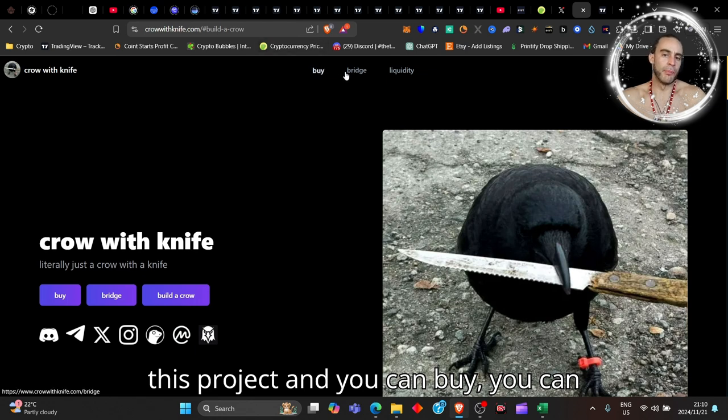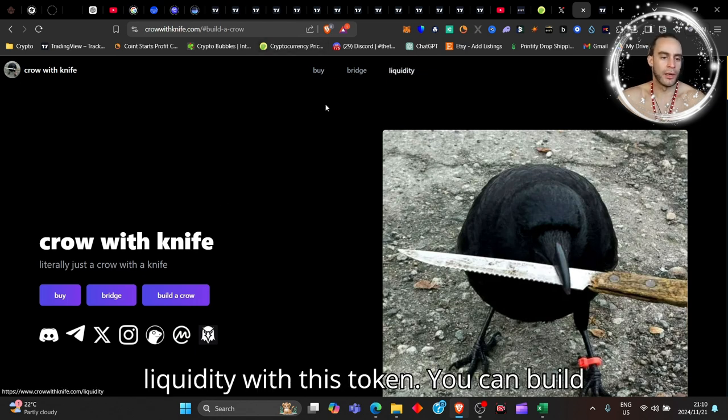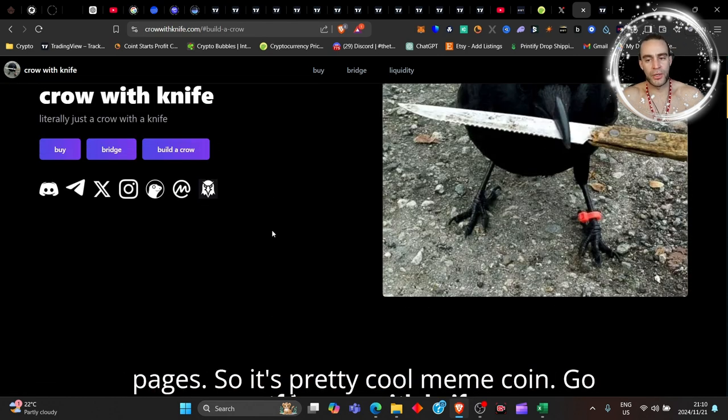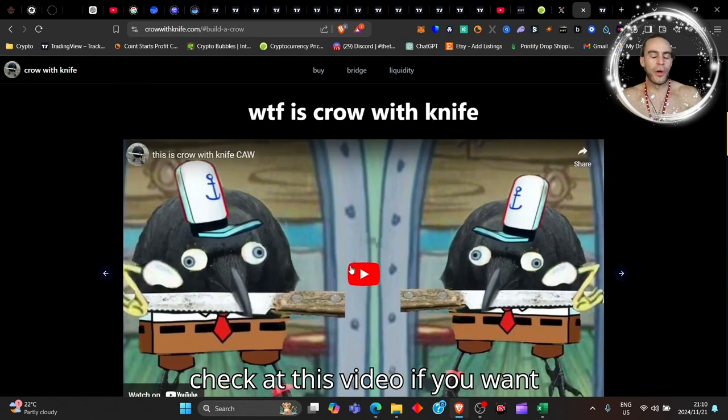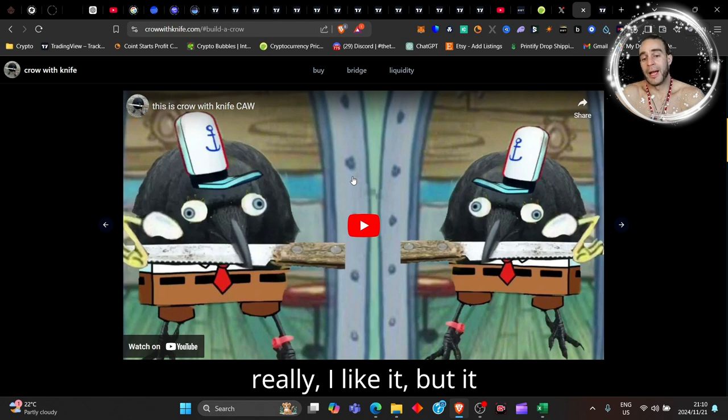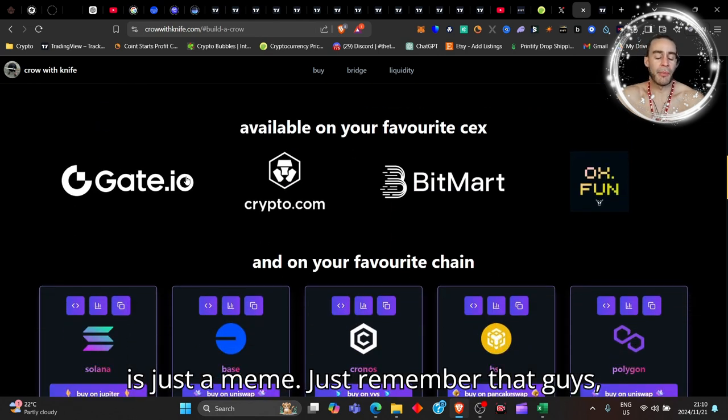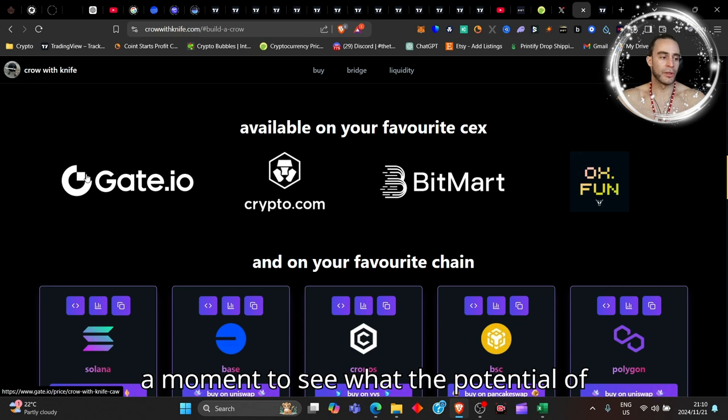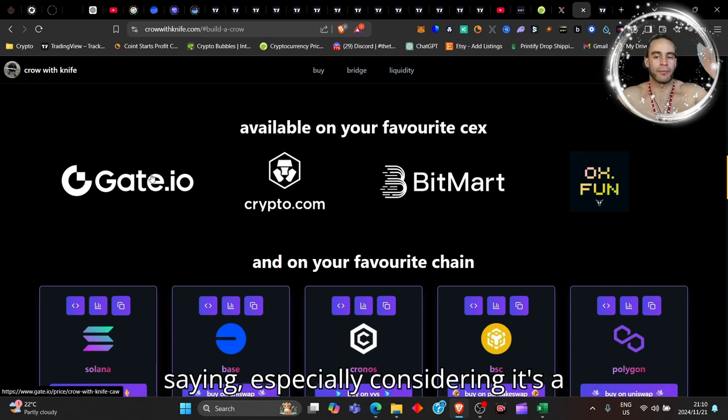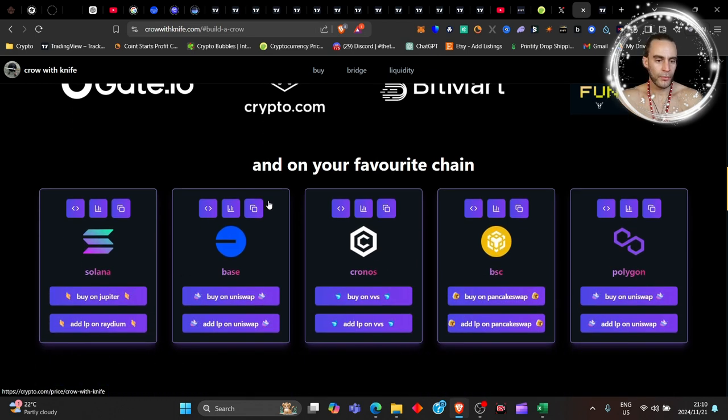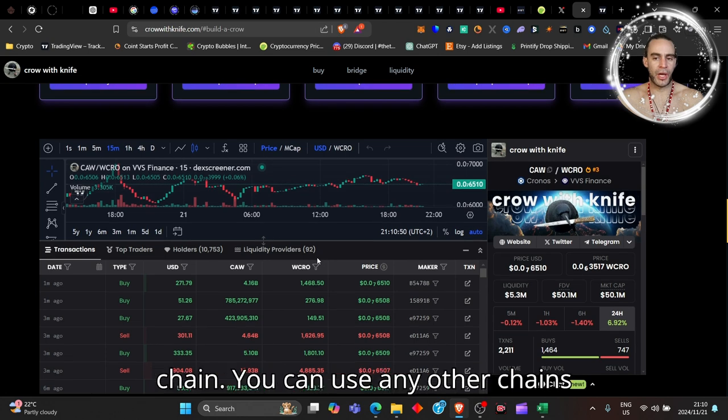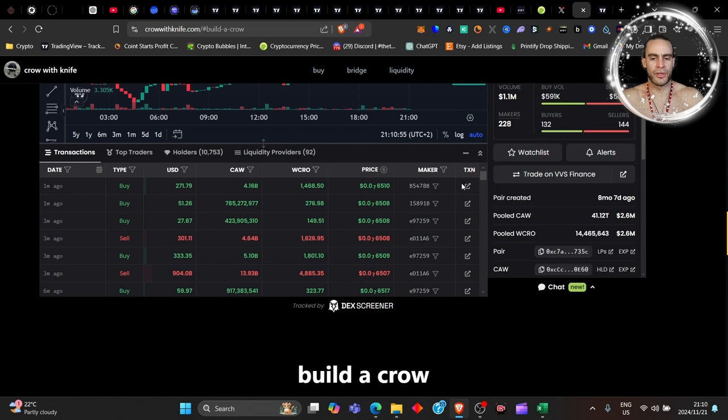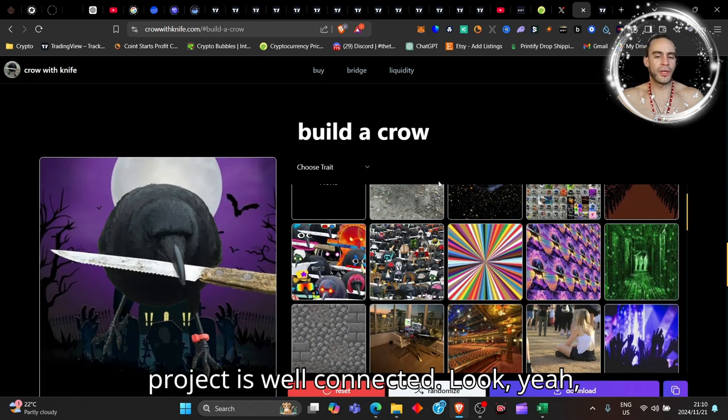No financial advice, you do what you guys want, but they started to really build this project. You can buy, you can bridge, and you can essentially get liquidity with this token. You can build a crow across multiple social media pages, so it's pretty cool. Go check out this video if you want, I like it, but it is just a meme, just remember that guys - it's high risk, high return. It's at a 50 million market cap. You can also add it to your favorite chain, you can use any other chains essentially to buy. It's got its own ticker on the website, it's got its own dex screener on the website, this project is well connected.